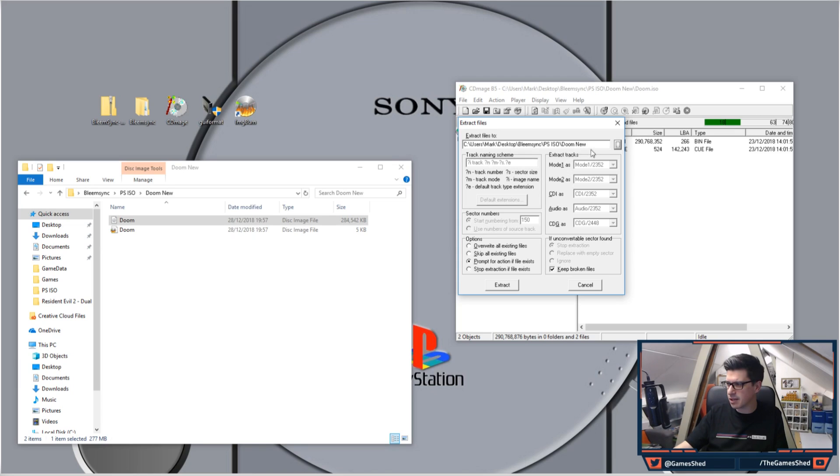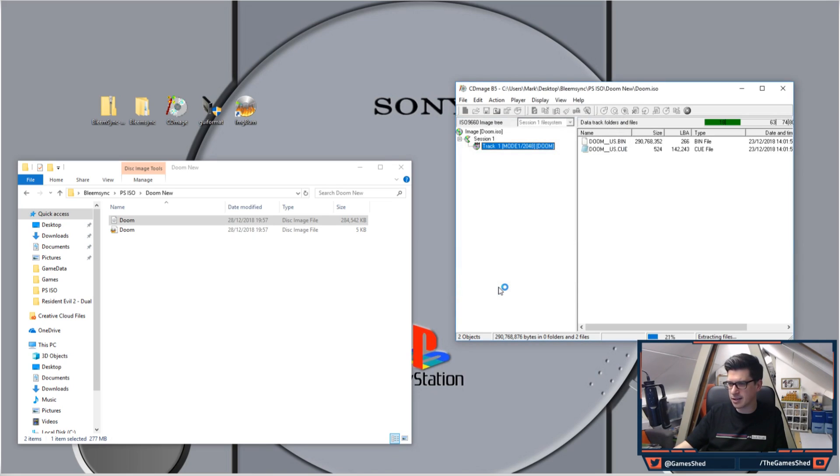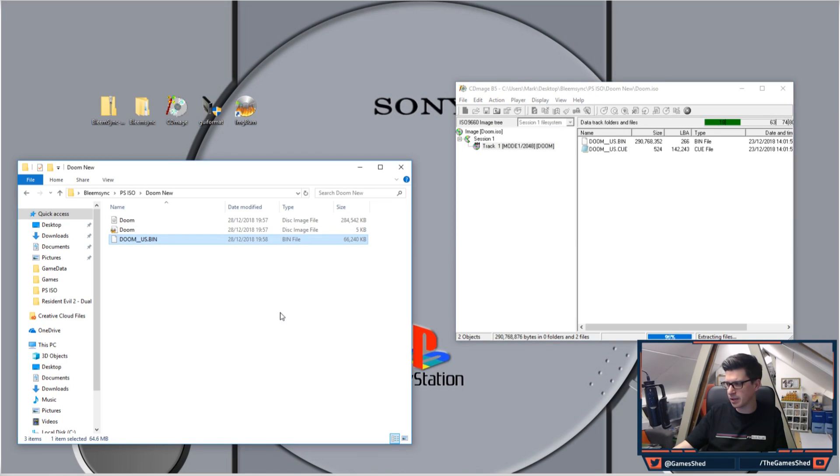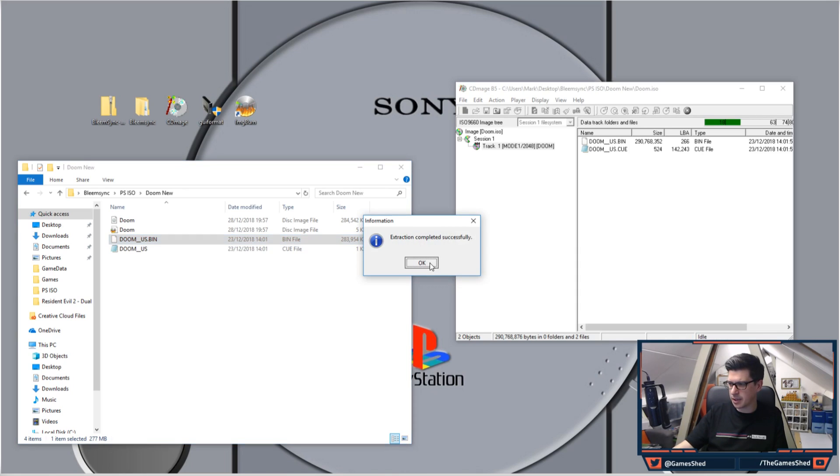And we can leave everything as it is. Keep broken files, just leave all that ticked, leave it as it is. Click Extract, and you'll see it appear here as a bin. There's the bin, completed successfully, and a cue file.